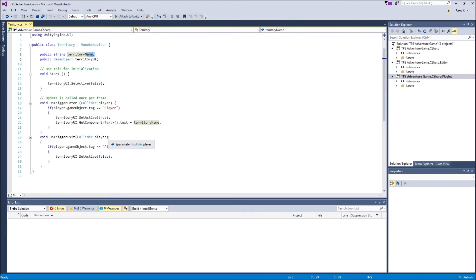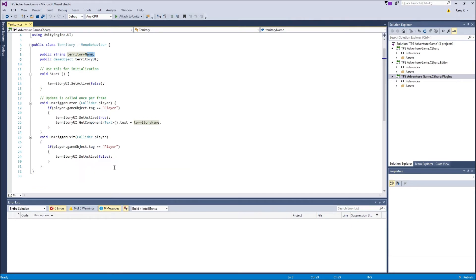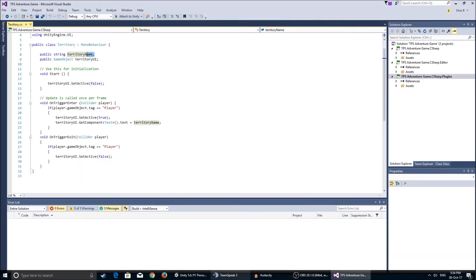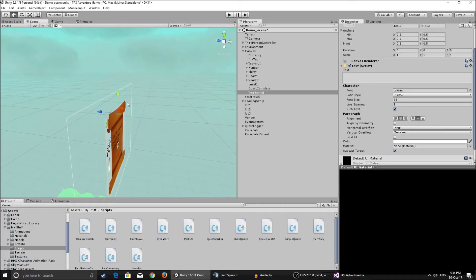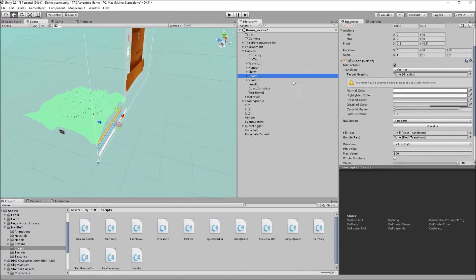We set it in the inspector. So when you exit the trigger collider player, it checks if the thing that exited the trigger is also tagged player, then we set the UI, the territory UI, to false. Pretty simple script.